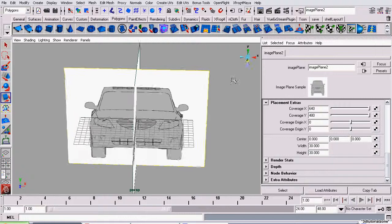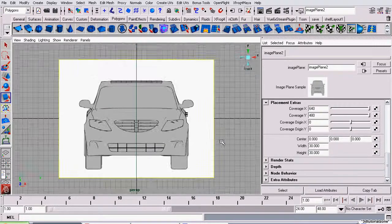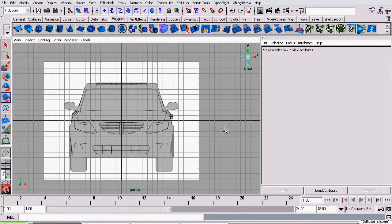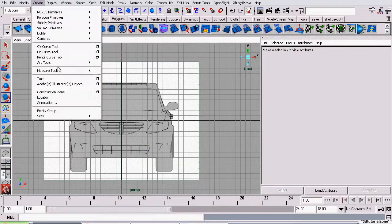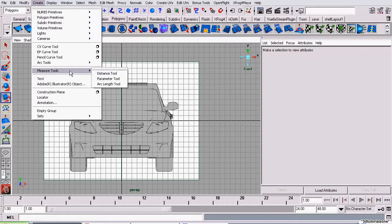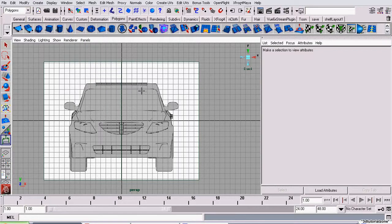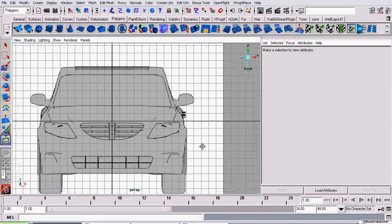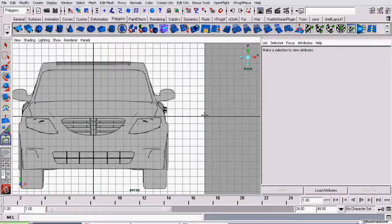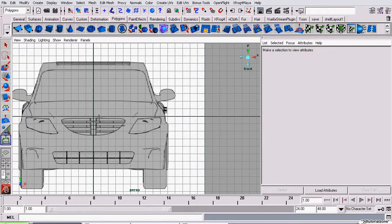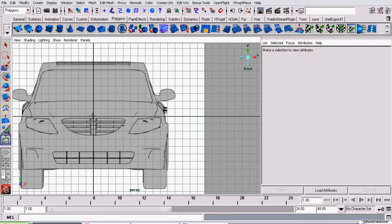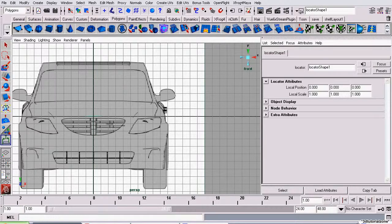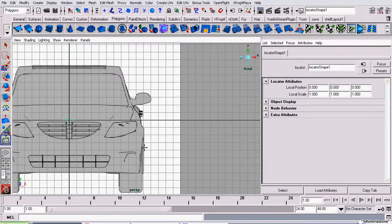We're going to start off by getting a measurement. We're going to go to Create, Measure Tools, Distance Tool. Also, if you'll notice, I turned on Snap to Grid. That way, it will snap to exactly the spot I want. I want it to be snapping to the center of the scene, or the origin. So, I click about where it should be, and Maya snaps it right there for me.